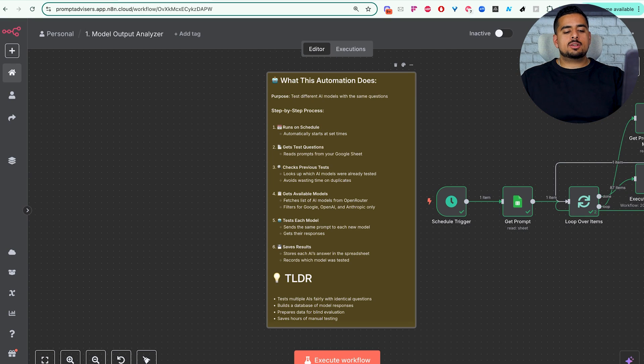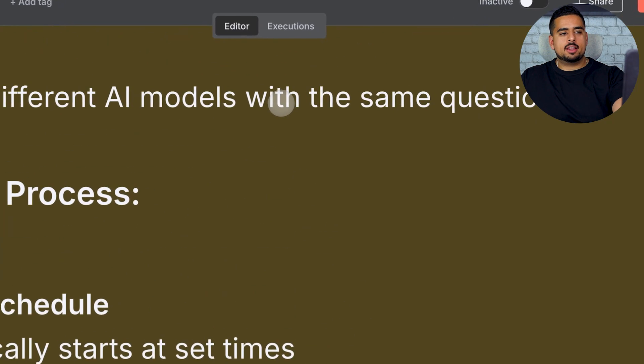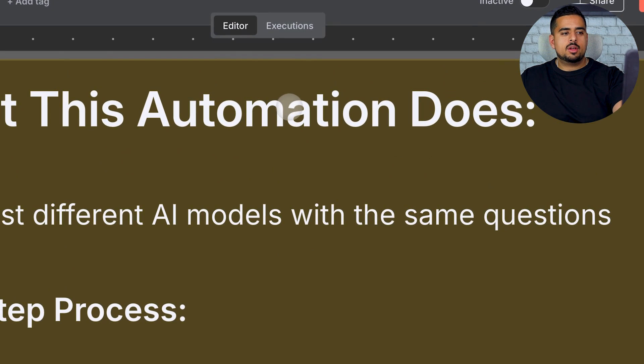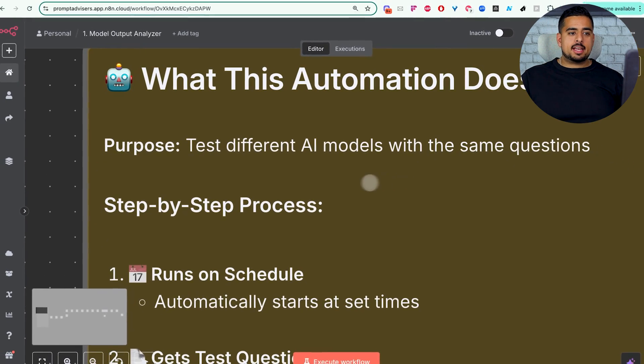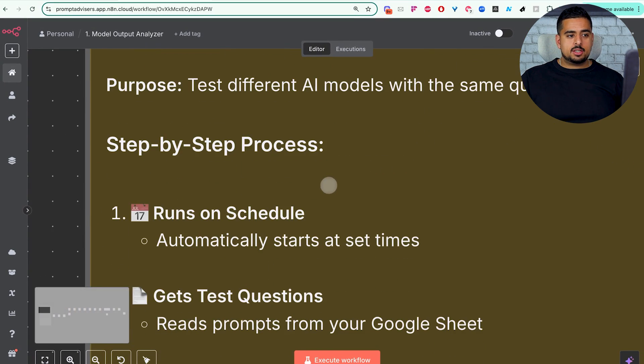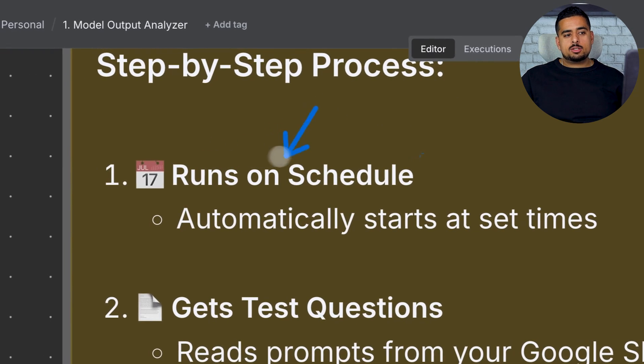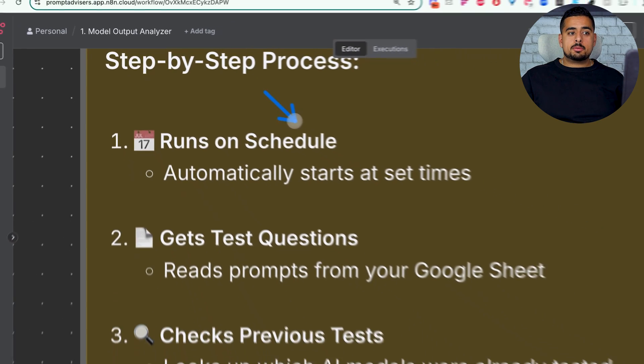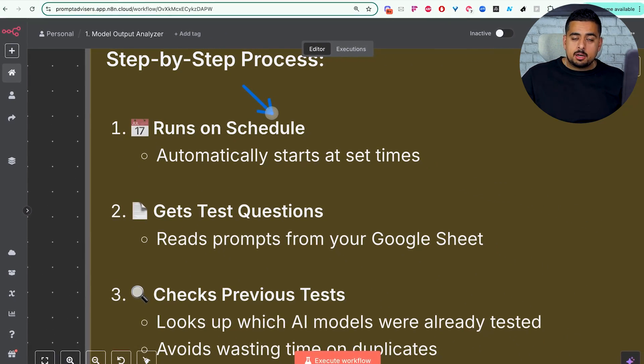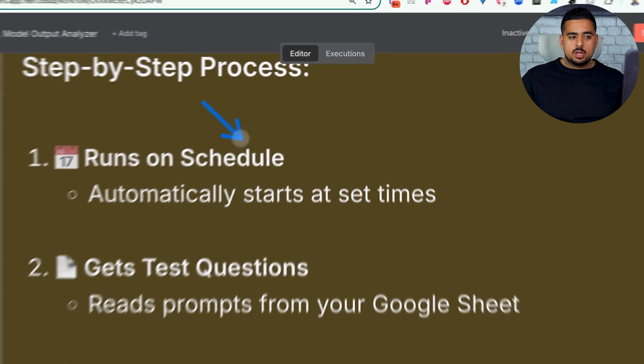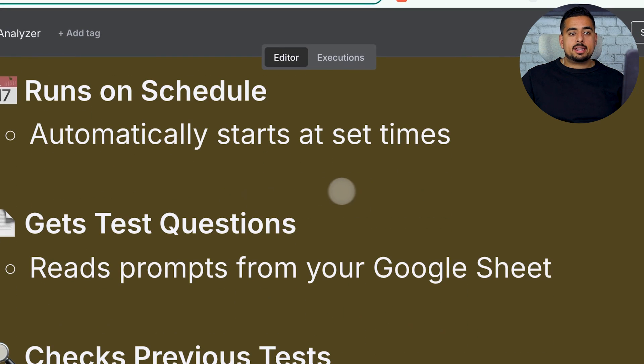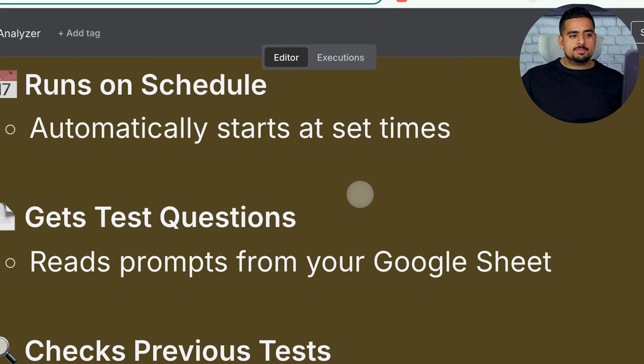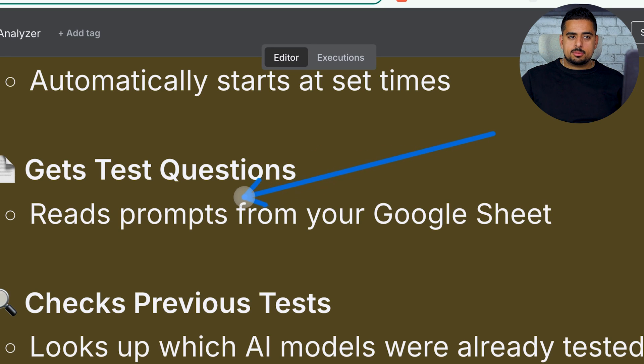Before we go node by node, let's look at what the automation does at a high level. So, purpose, we know it, we want to be able to test different AI models with the same questions. So, in terms of the trigger, it runs on a schedule by default. You can change this to be triggered by you entering a brand new row or maybe a brand new prompt, and then it runs. So, by default, we set it to this just so I can manually run it and test it very easily.